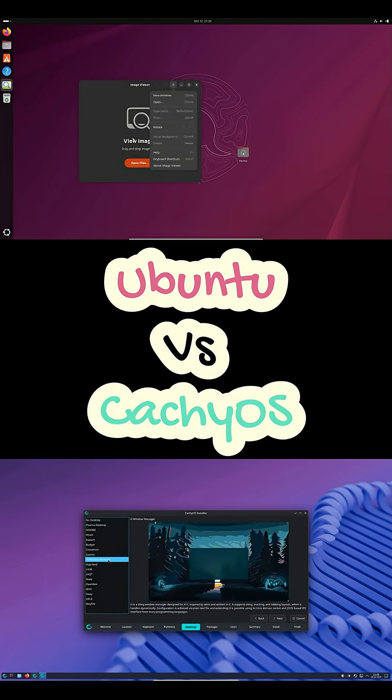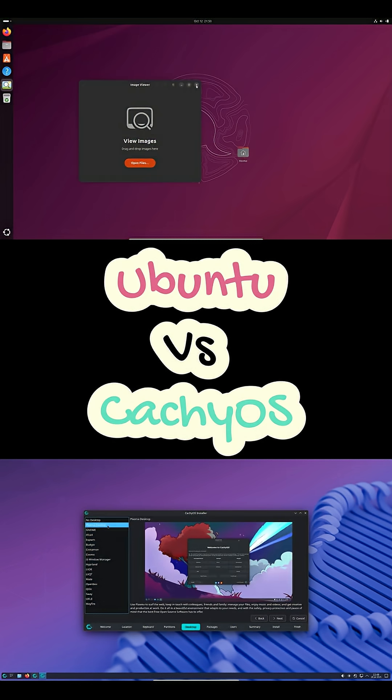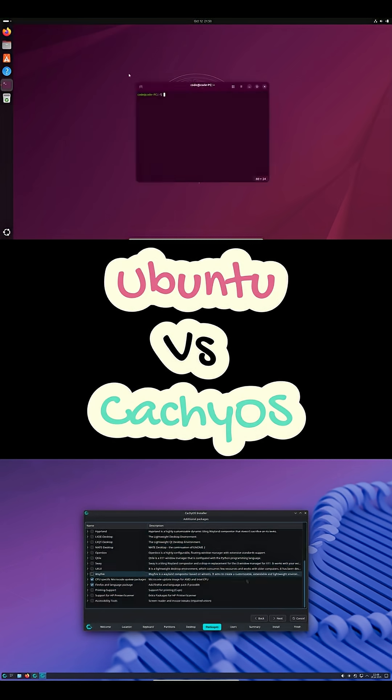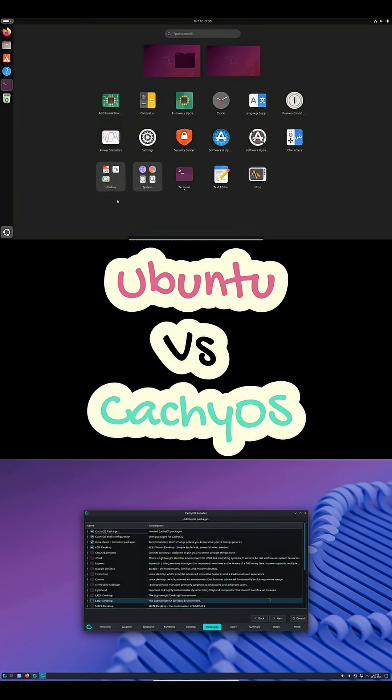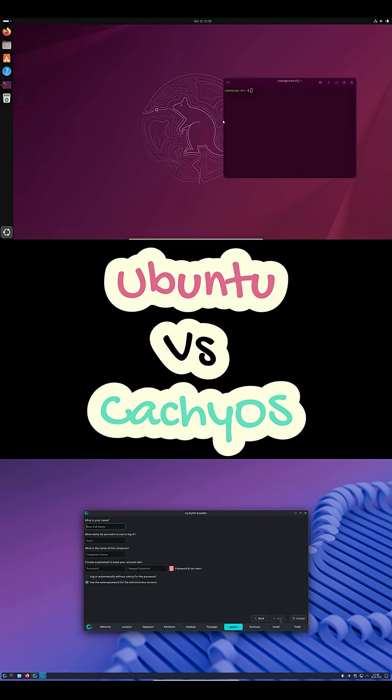Ubuntu's installer, drivers, and codec setup are beginner-proof, but snaps can feel slow to launch.